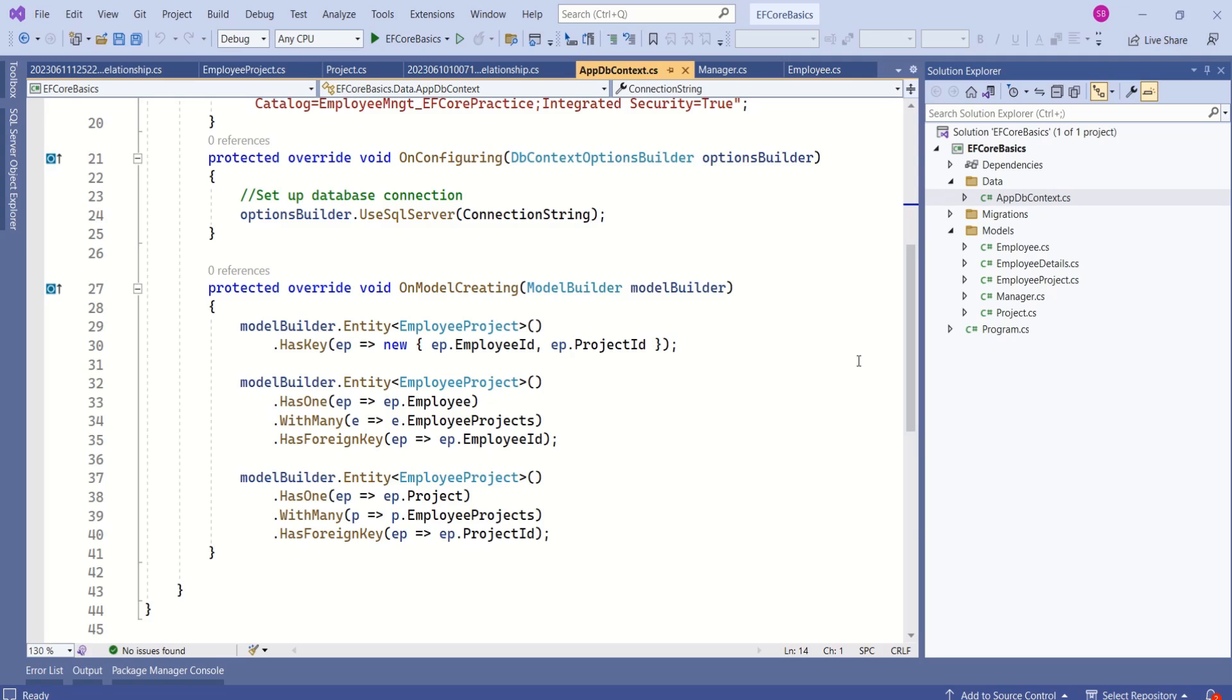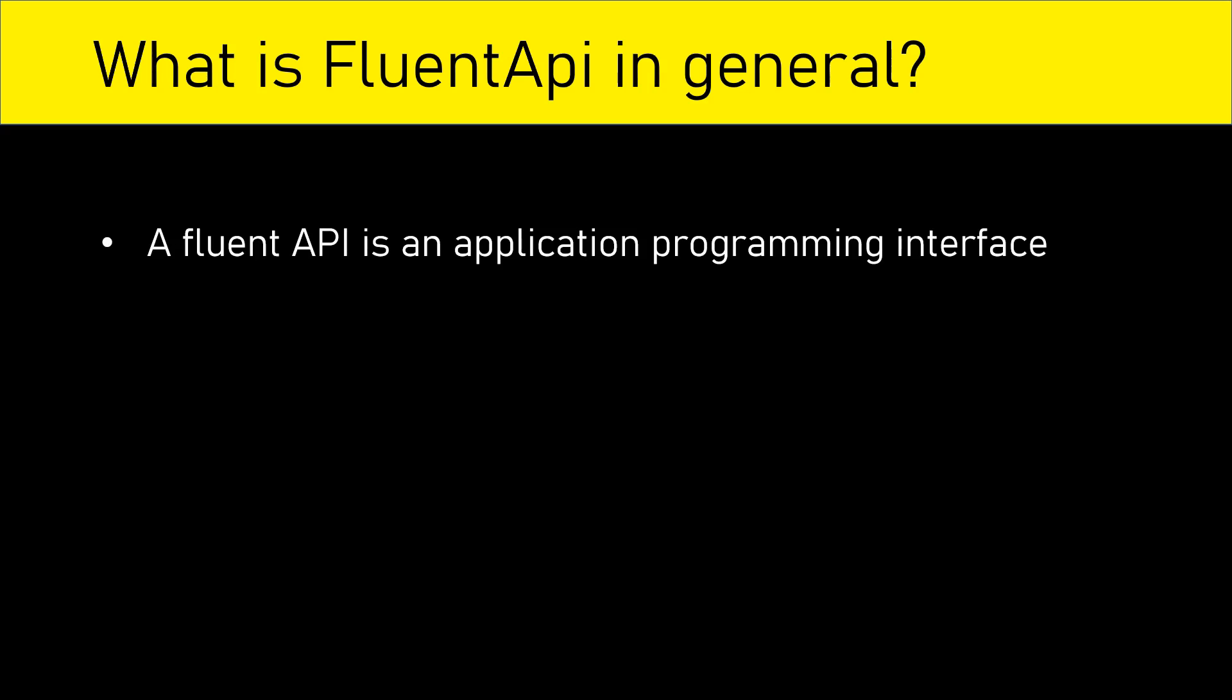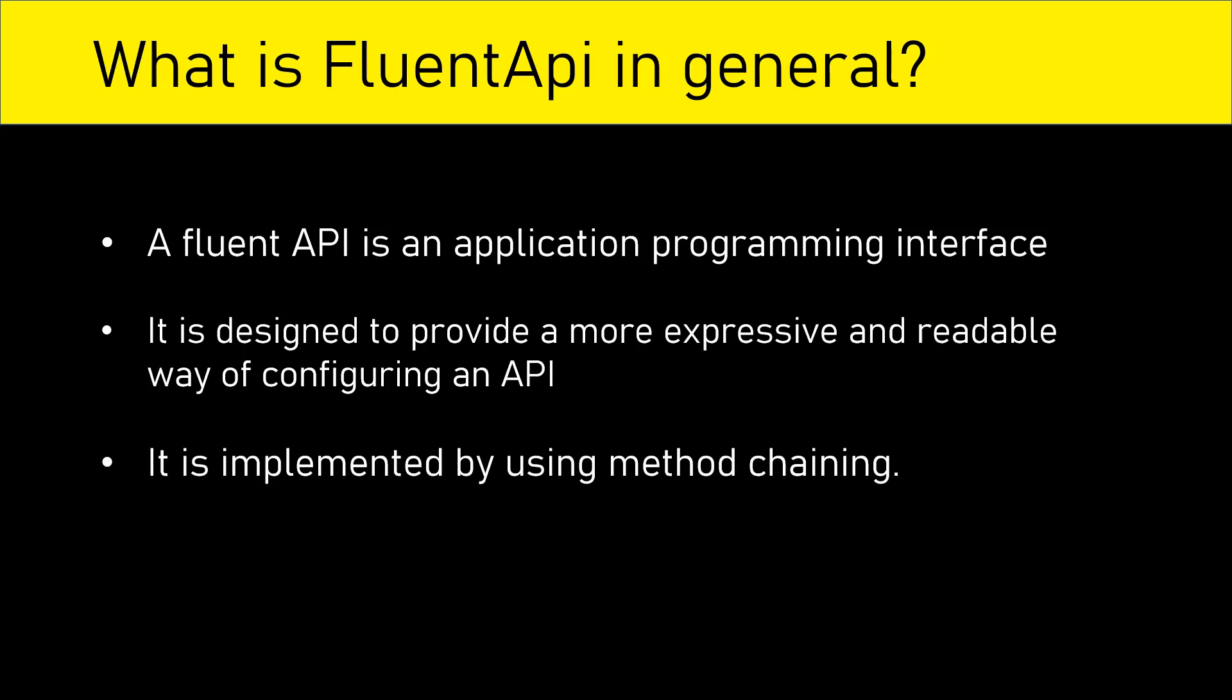If you have watched the previous video on many-to-many relationships, you would know that we used Fluent API to configure many-to-many relationships. In general, Fluent API is an application programming interface designed to provide a more expressive and readable way of configuring an API, and it is implemented by using method chaining.